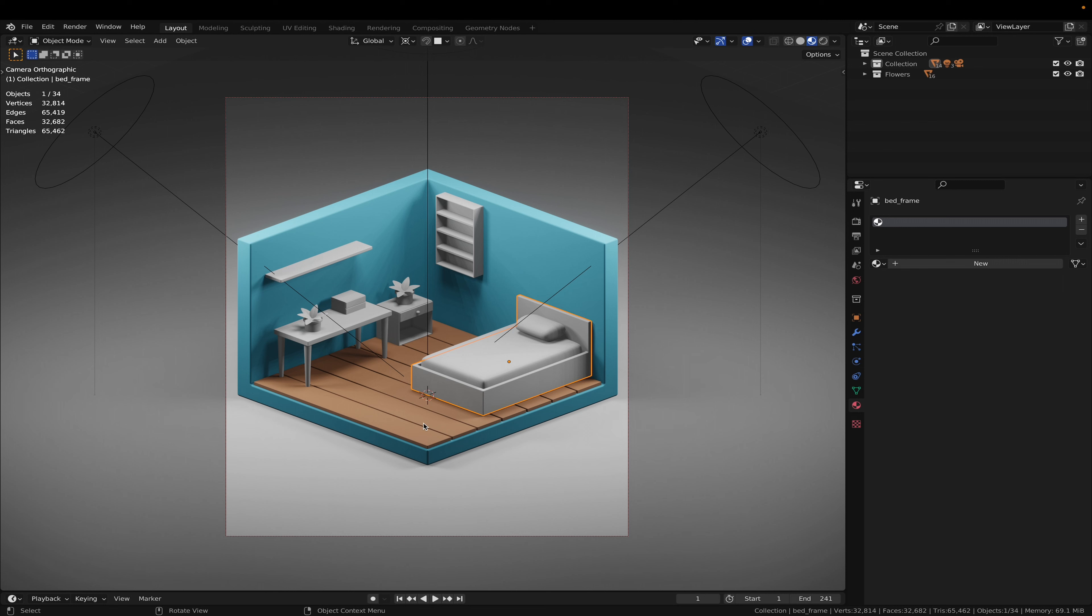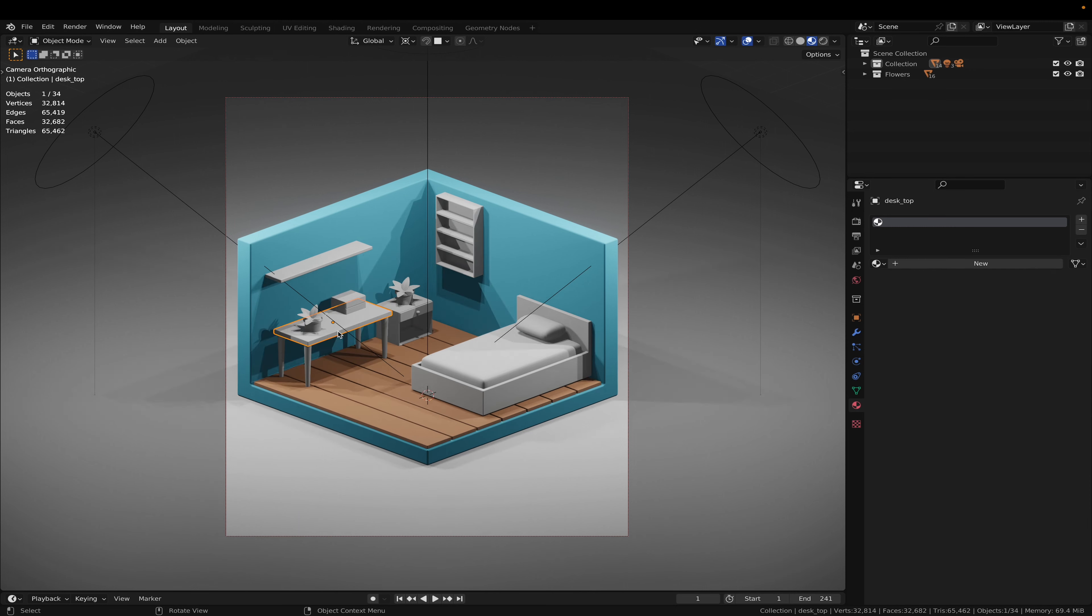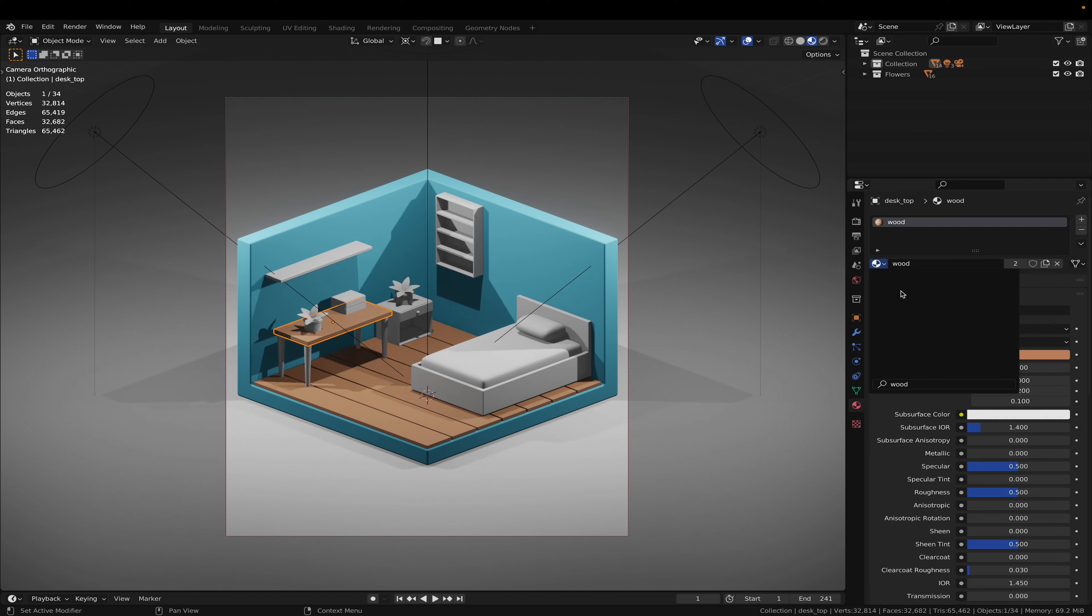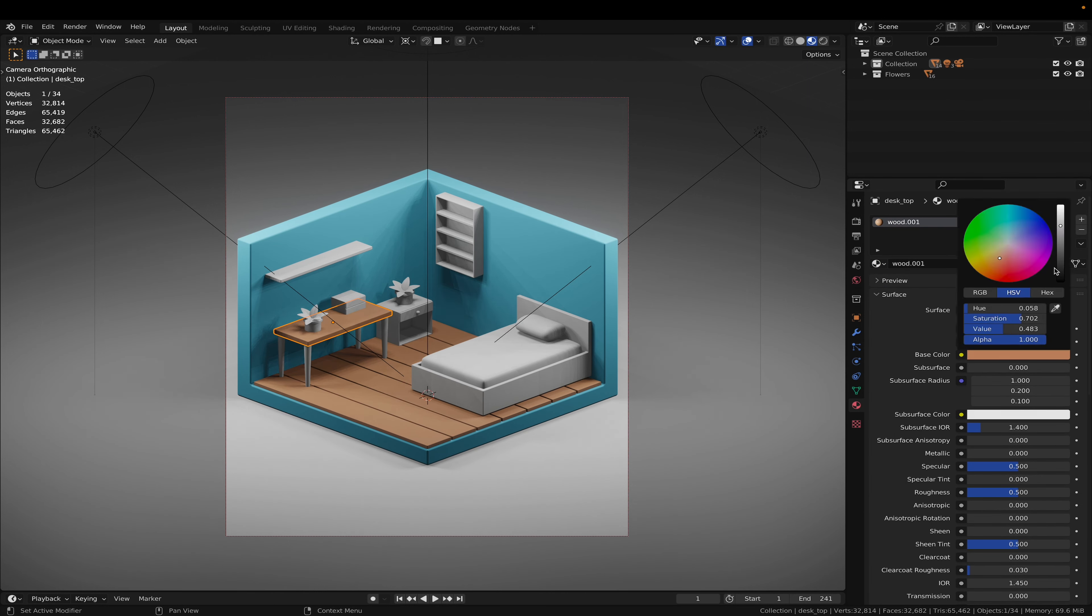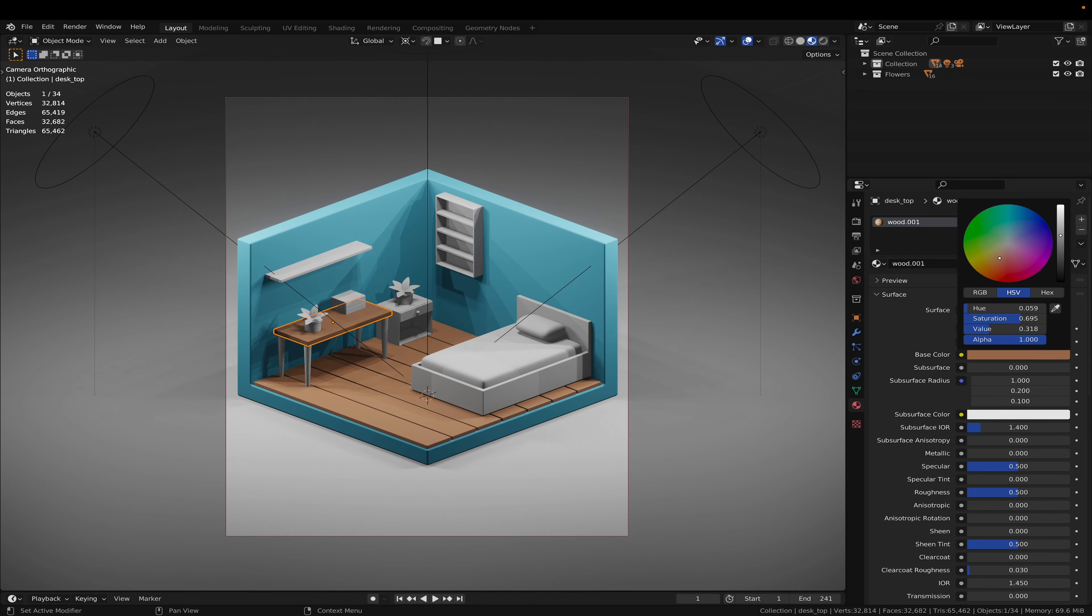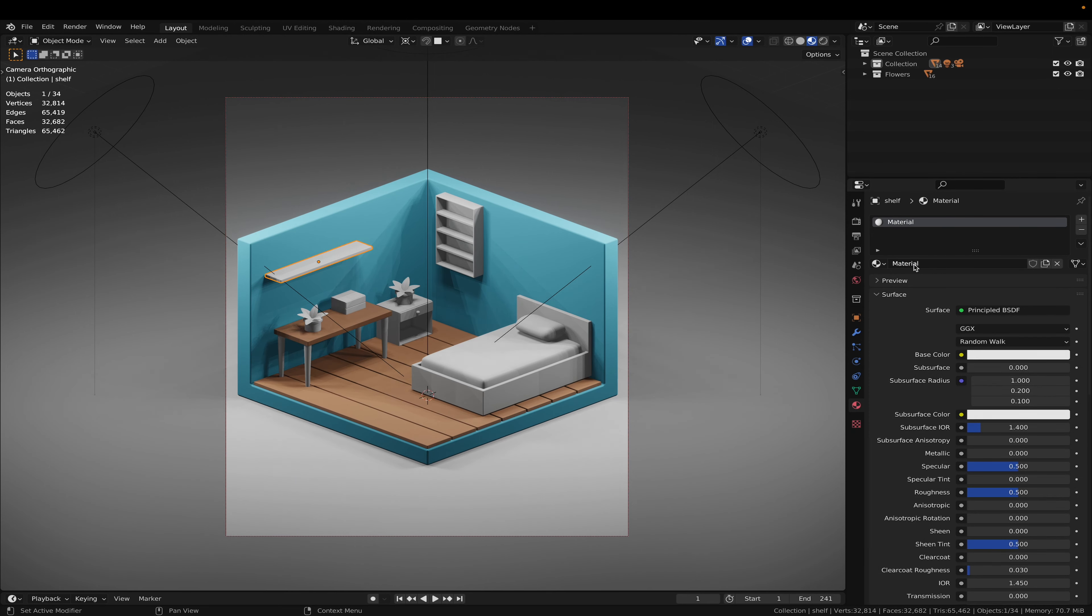I am going to reuse the wood material on the desk. And we can make a duplicate by clicking here and making it a little bit darker on the shelf.